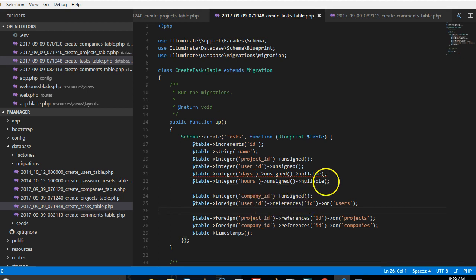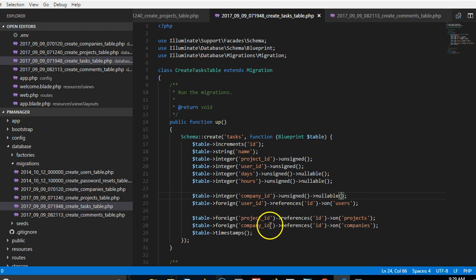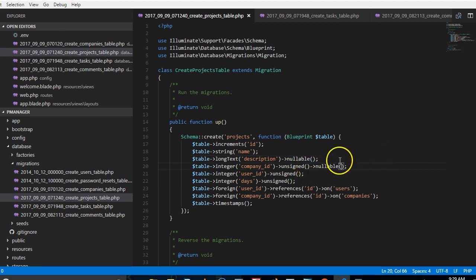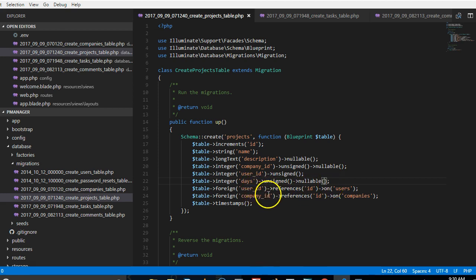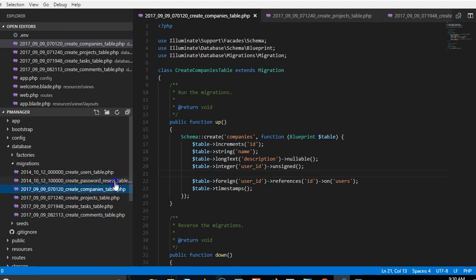Going back to the tasks table: project_id can be null, user_id can be null. Then on the projects table: the name can be null, description can be null, company_id can be null. For the companies table: the company name must be present but description can be null, and user_id must be set so we know the user that created it.